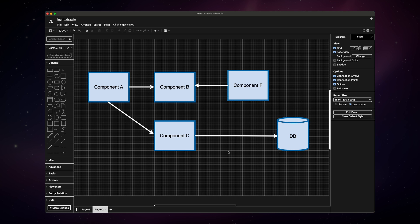When you say software architecture, most people think about this. This is not software architecture, this is a diagram. Besides the fact that most diagrams do not even follow proper UML syntax. Software architecture isn't just boxes and arrows, it's the set of decisions that drive software development. And I could give you another 10 definitions of software architecture, but the most important thing for you to remember is it is not just some diagrams.